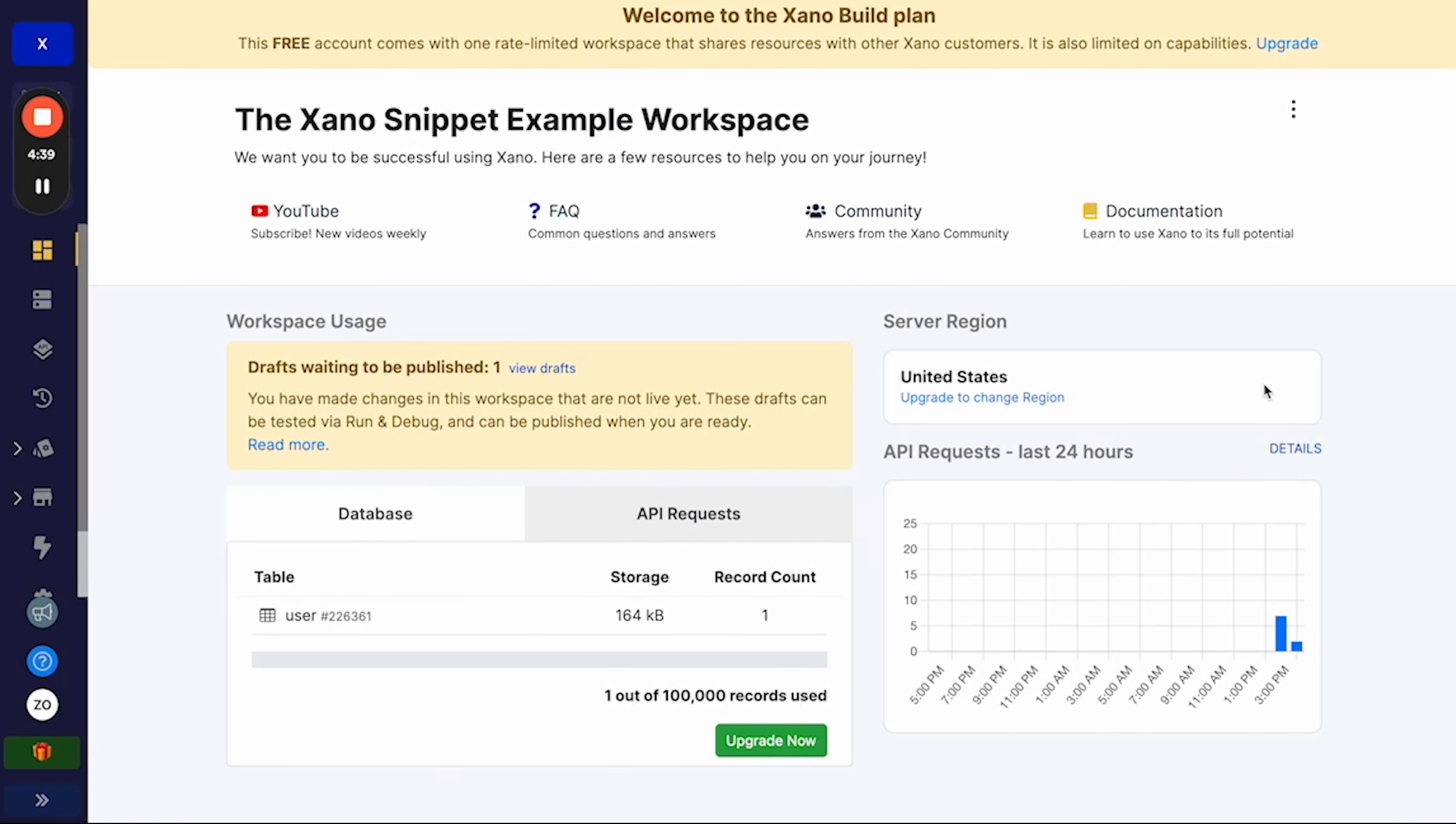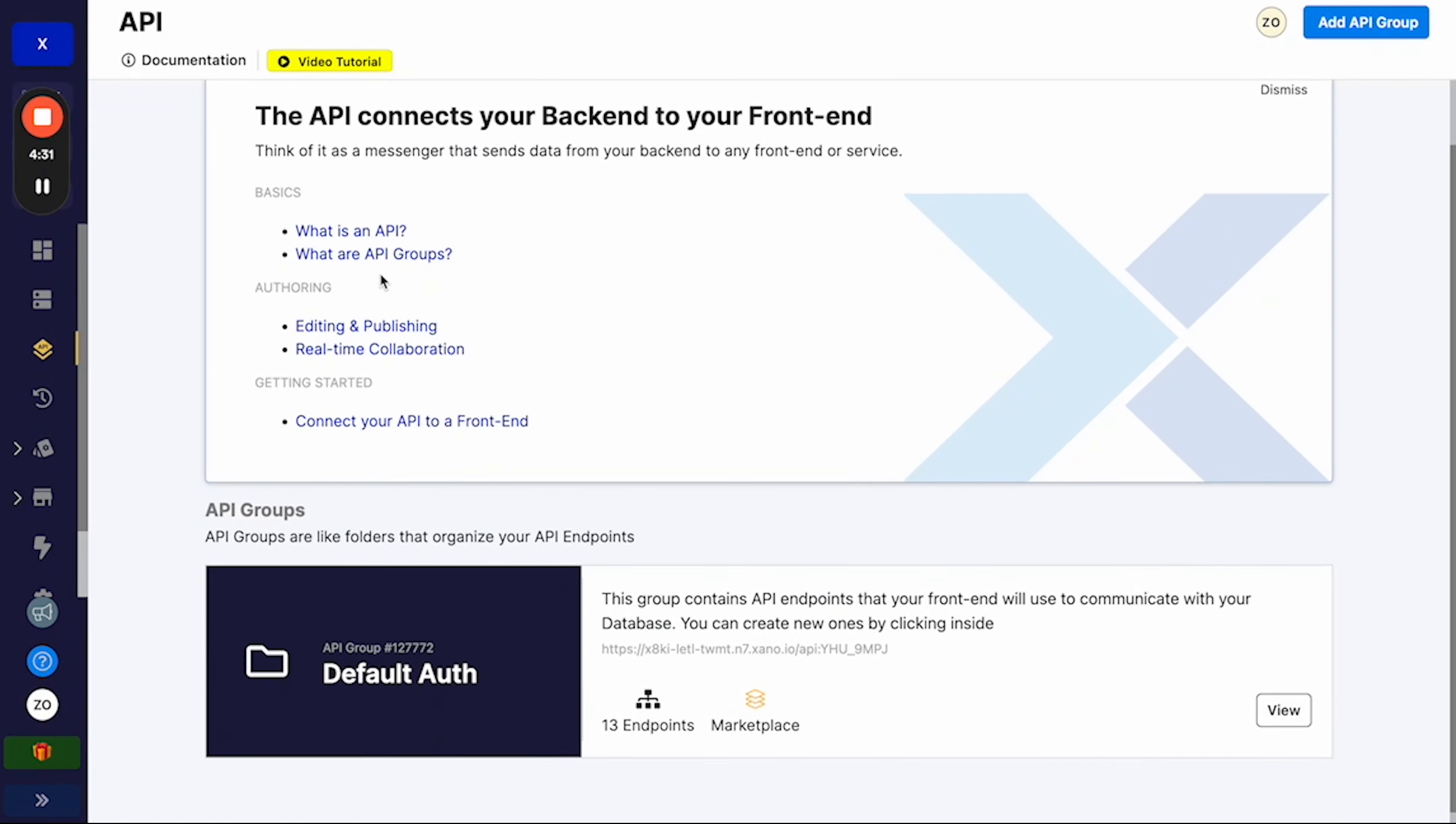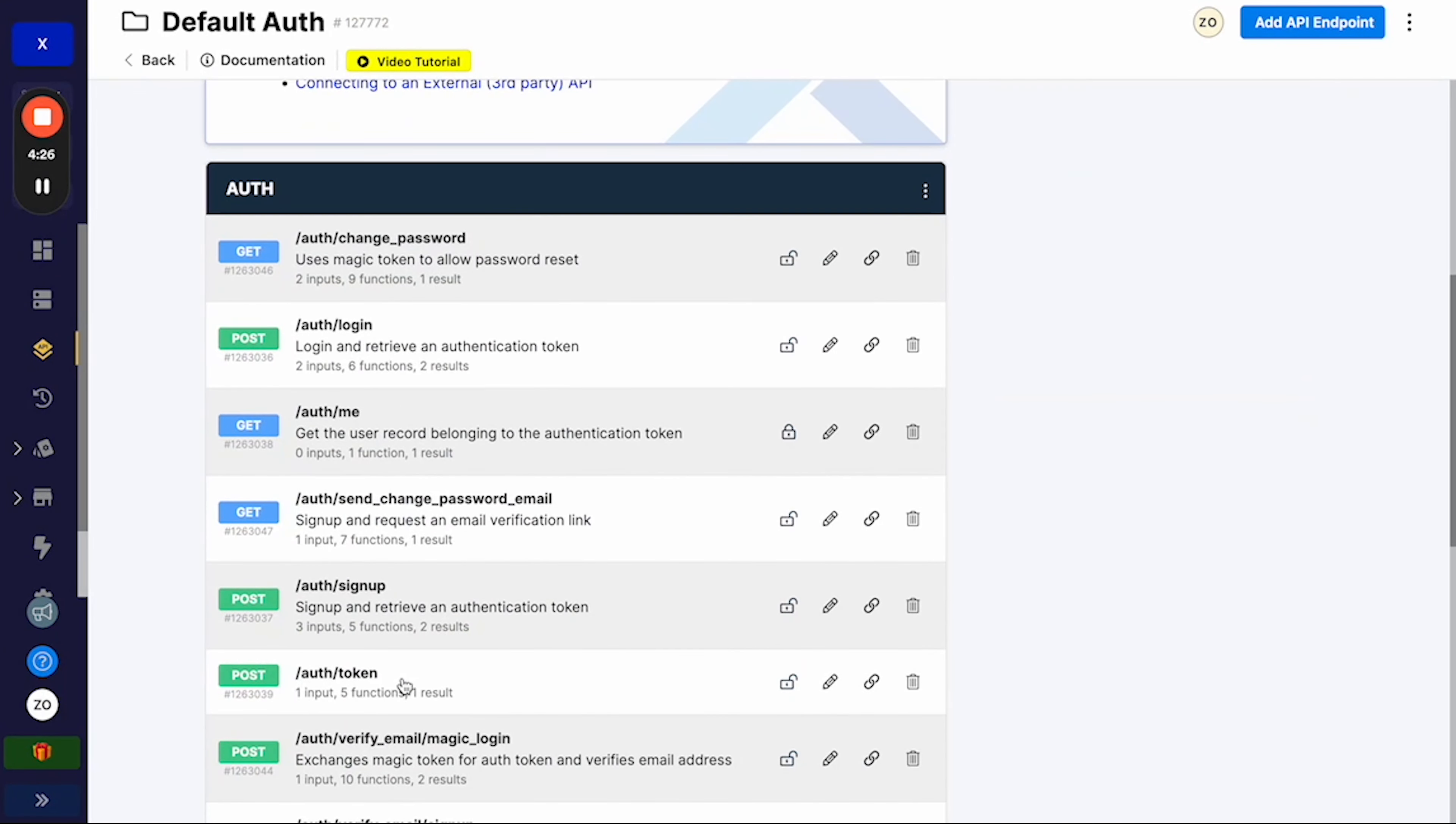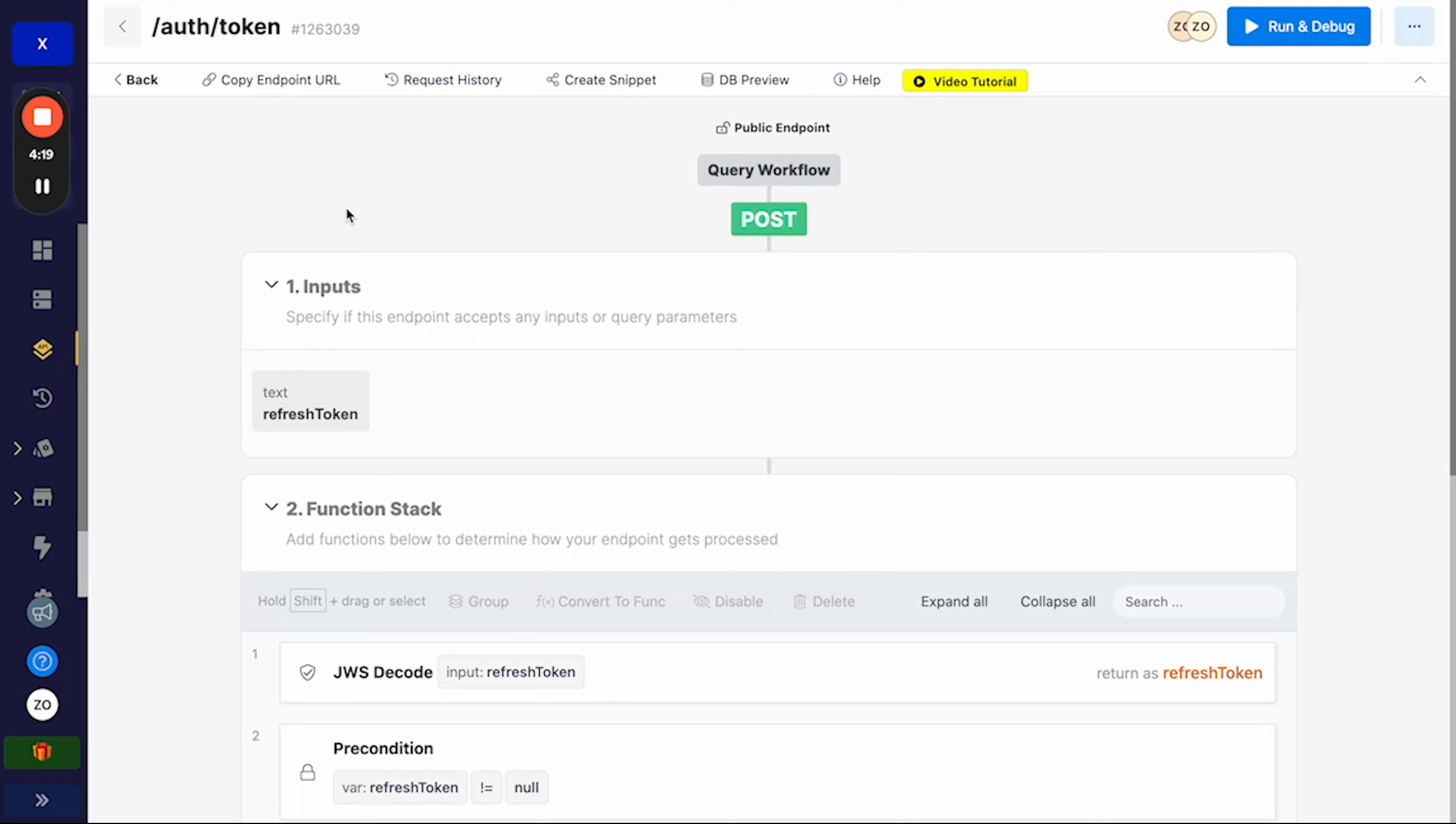First things first, you're going to want to open up your Xano account and navigate to the API collections on the left. Once you've done that, navigate to the API group default auth and then scroll down to the request auth token. Make sure you keep this page open as we are going to be jumping back and forth between this page.